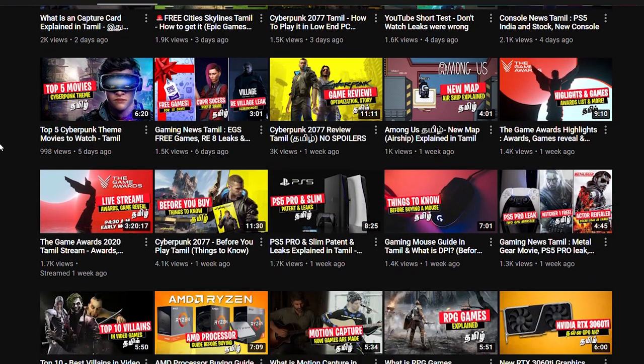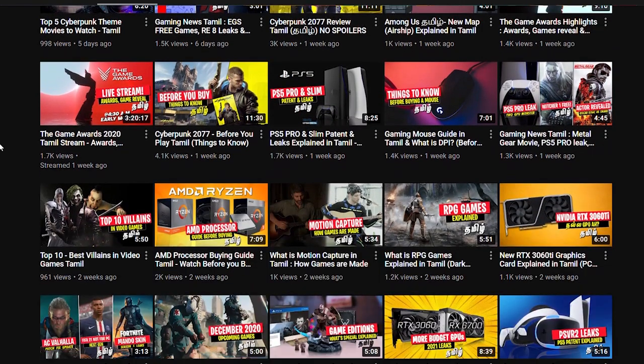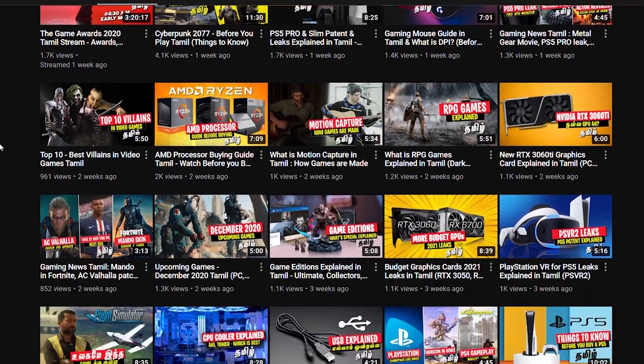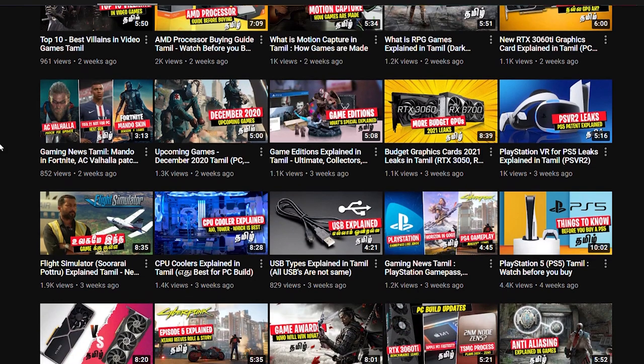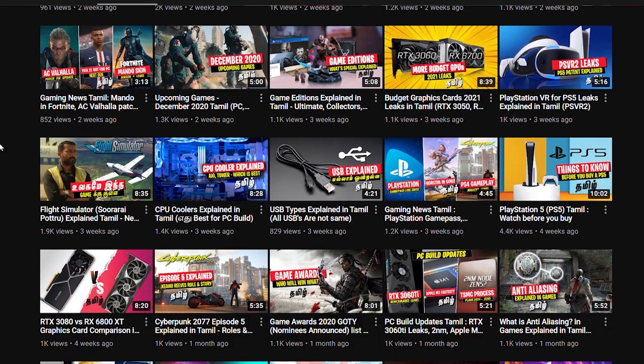If you have any doubts, please comment. This is PC Bell content. You can see gaming news there. Bye!